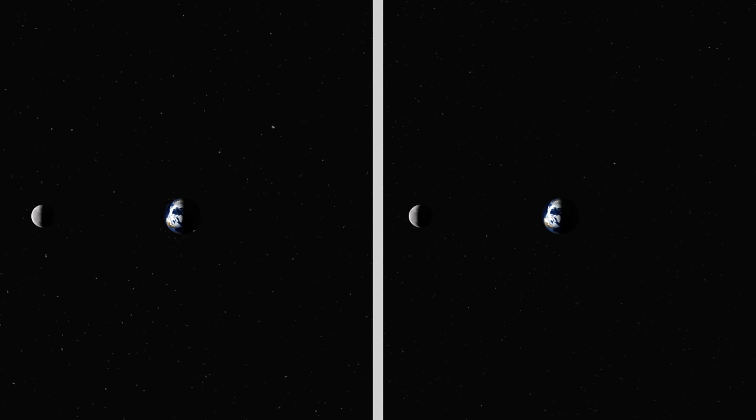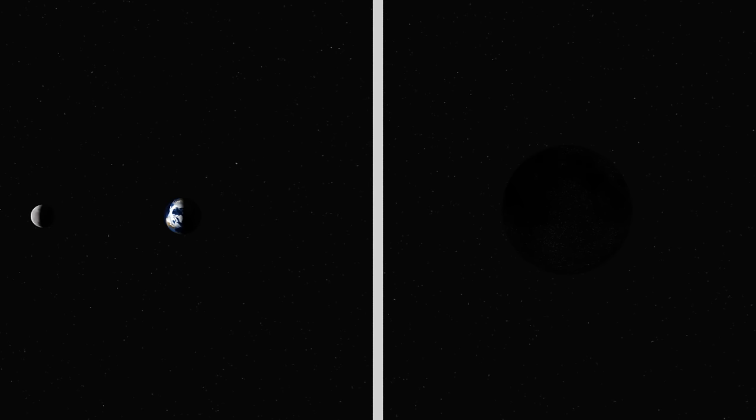When the Moon is closest to the Sun, the side of the Moon facing the Earth is dark. The sunlight reflects off the Earth so we can still see the Moon if we look closely. We refer to this as a New Moon.